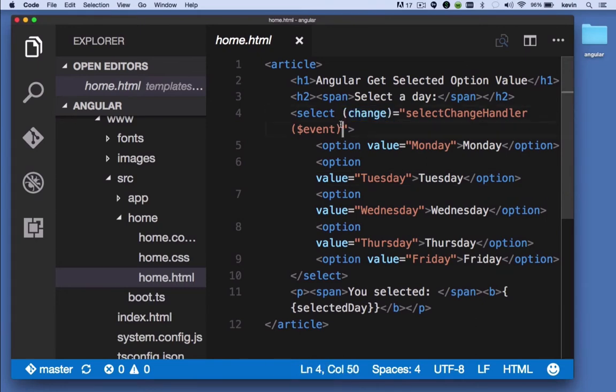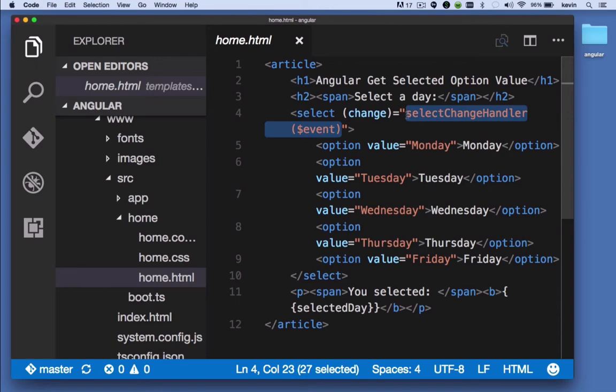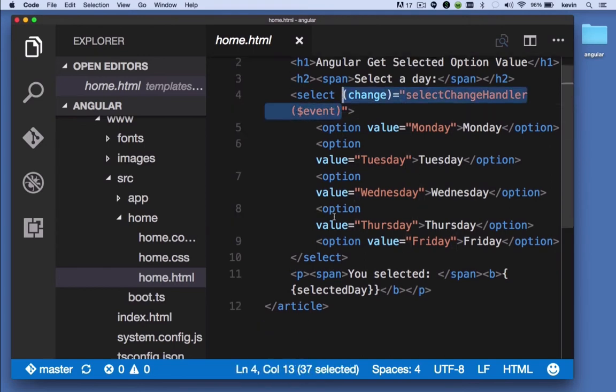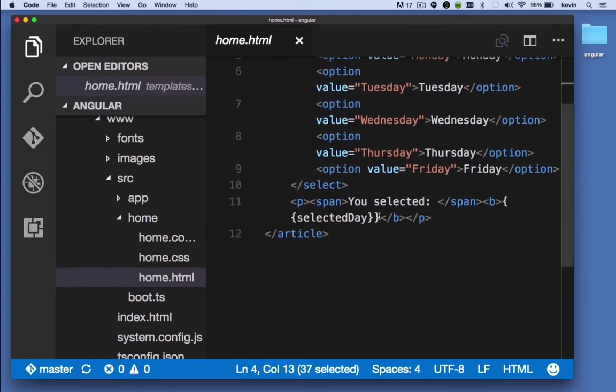When the change event fires, we're executing the select change handler method on our component and passing it the event object. We'll revisit this in just a minute.